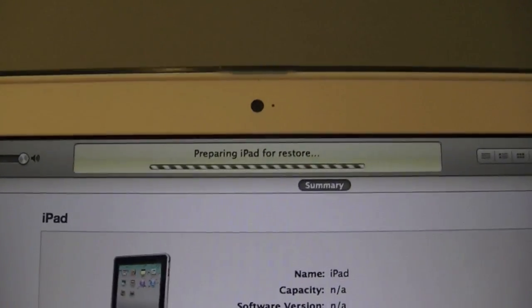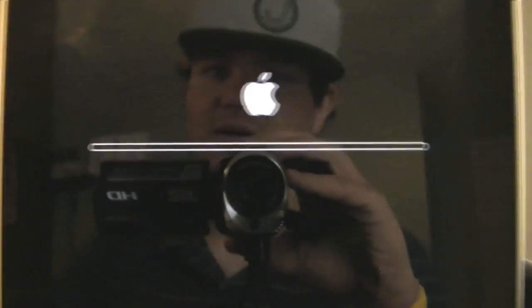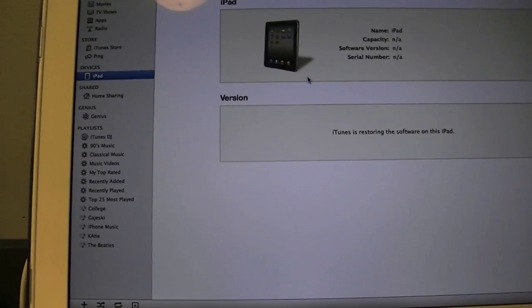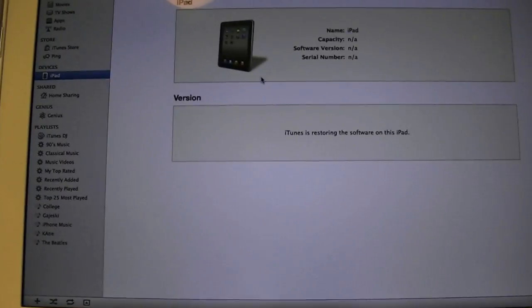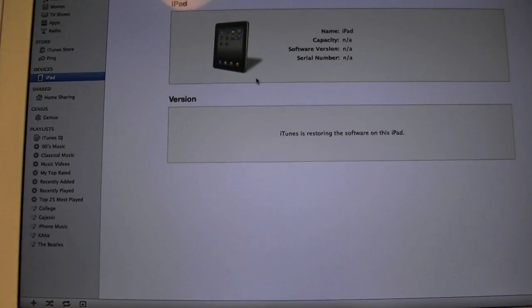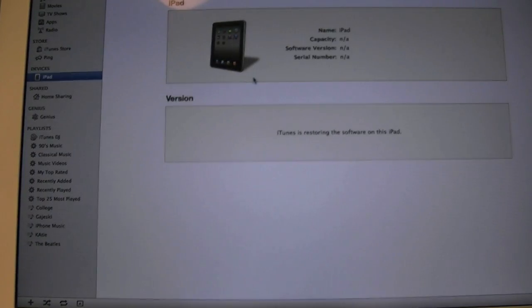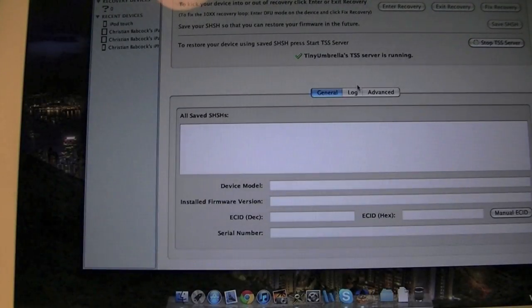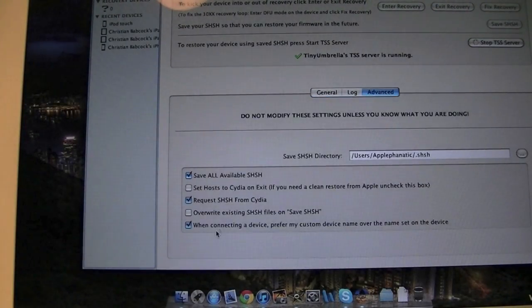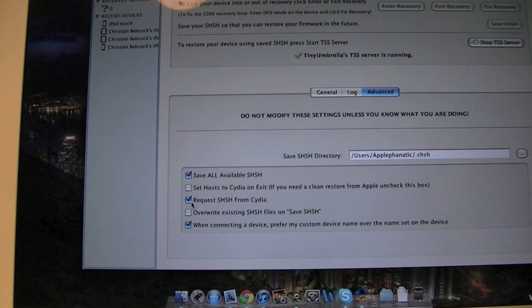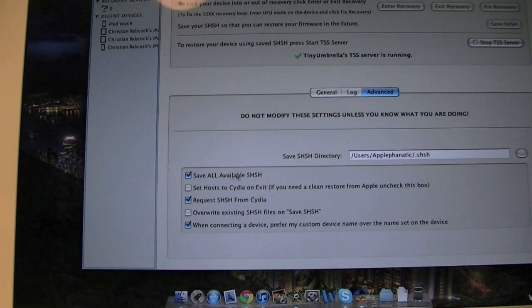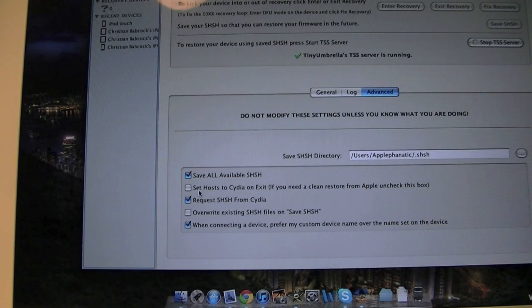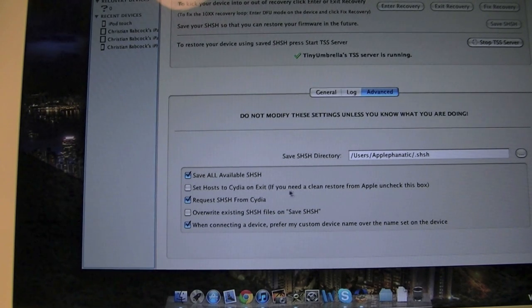Now it is preparing iPad for restore. Sorry guys, I didn't mean to stop the video. My hand bumped the camera. And as you see, it is now downgrading to iOS 4.3.3, and no help from any Pwnage or anything, just using the saved SHSH, really helpful. And while you're doing that, you're going to want to make sure that you have Request SHSH Saved, Save All Available.